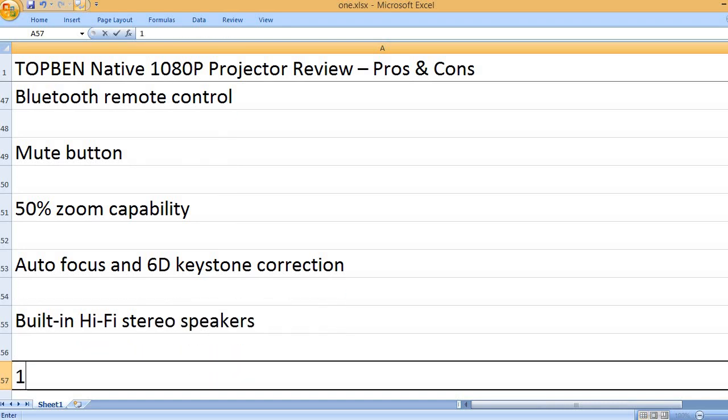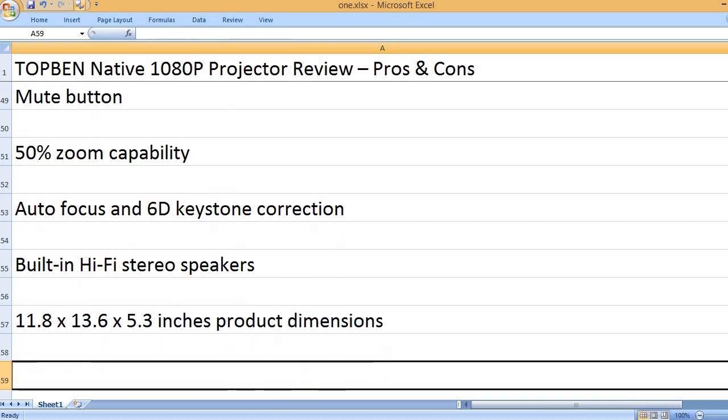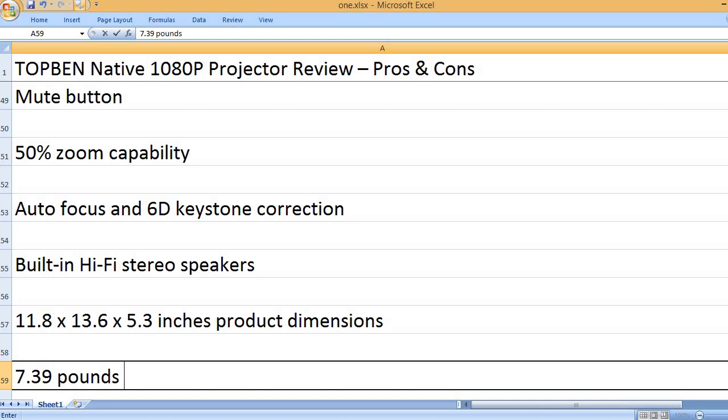Built-in Hi-Fi stereo speakers. 11.8 x 13.6 x 5.3 inches product dimensions.